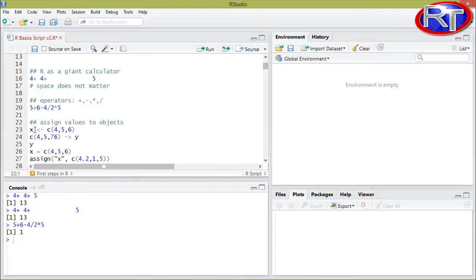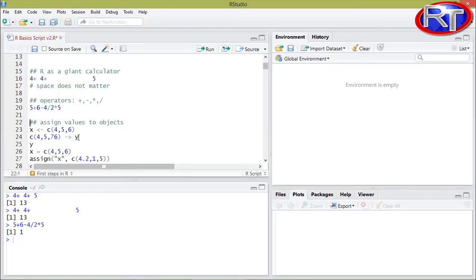The first way would be using this kind of arrow sign, which consists of the smaller sign and the minus sign. The arrow always points towards the name of the object. So in this case I call the object X and the arrow points to this side. In this case I'm calling the object Y and the arrow points towards the Y.